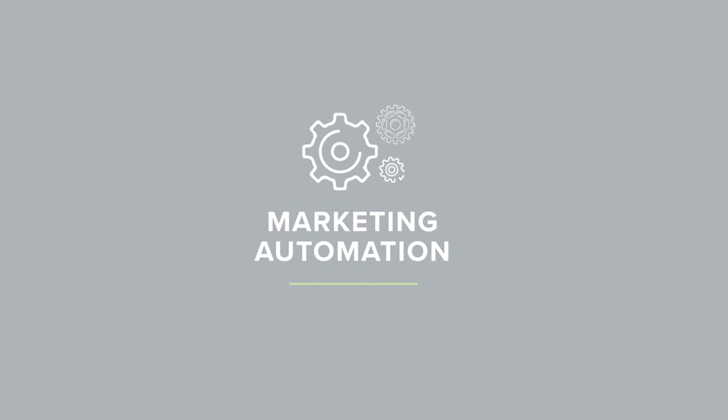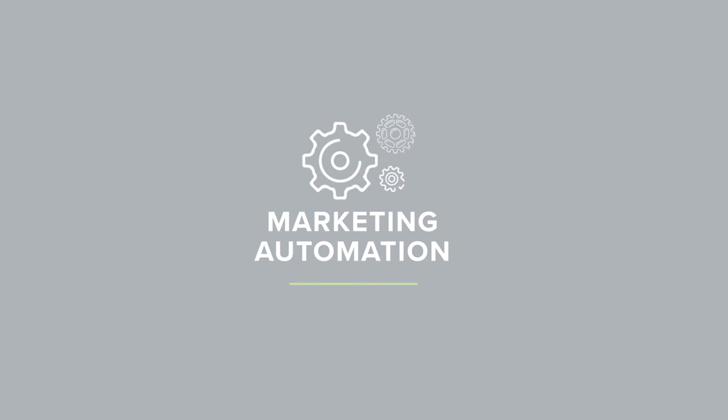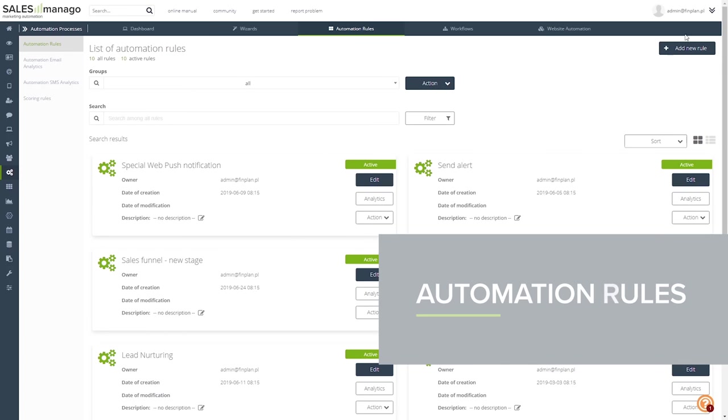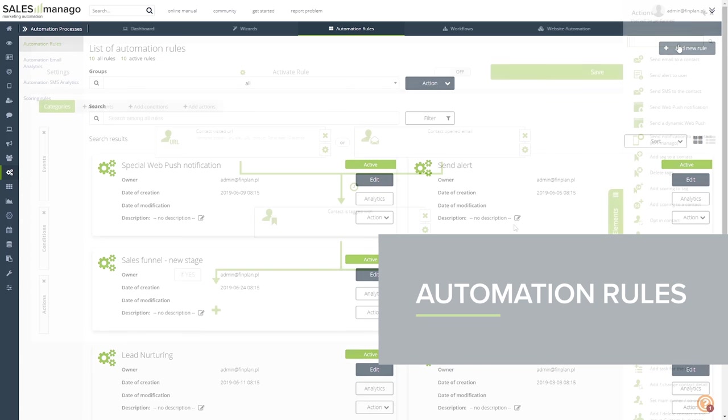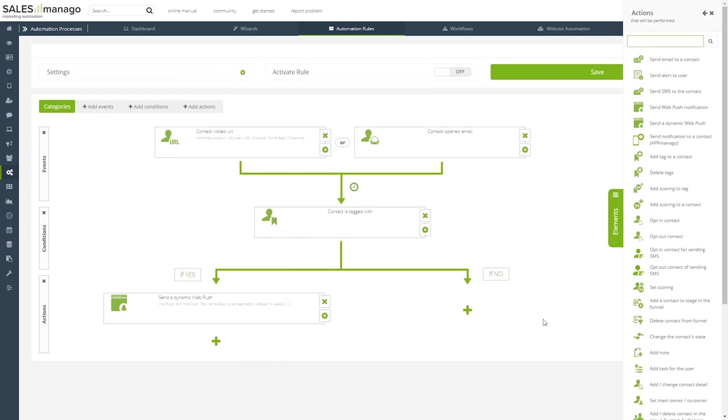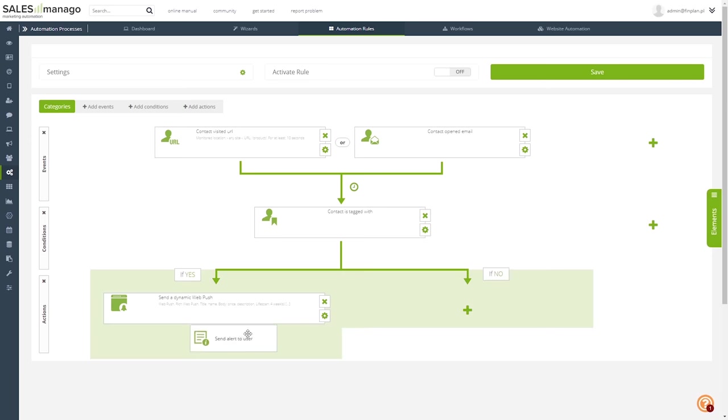The core of Salesmanago is its automation. This is where their system really shines. I can use their intuitive creation tool to respond to individual customer behavior based on their actions.